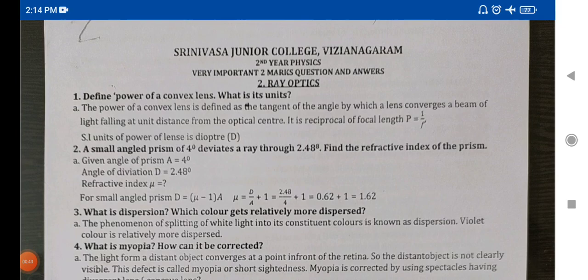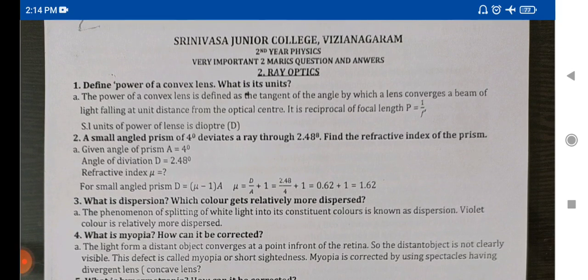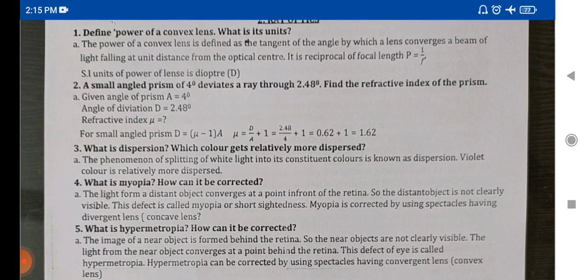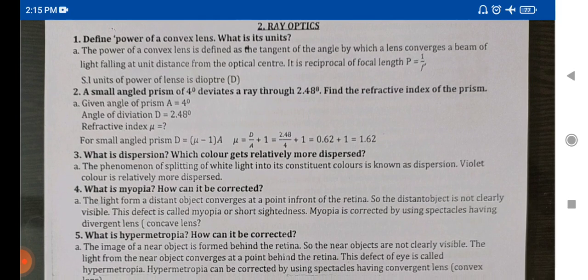Students, we have 1st to 2nd year physics, first chapter. We have 2 marks, and you have 5 questions. The topics include dispersion, myopia, and related optics.